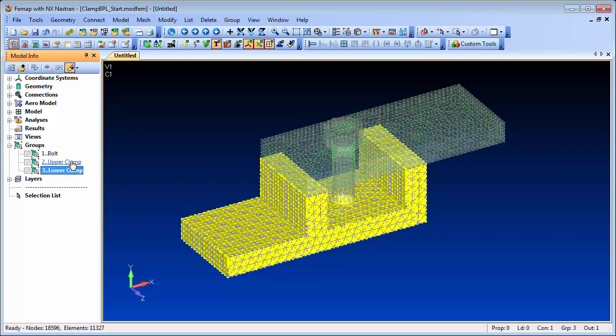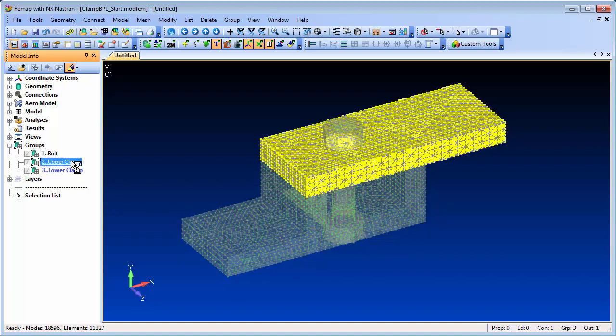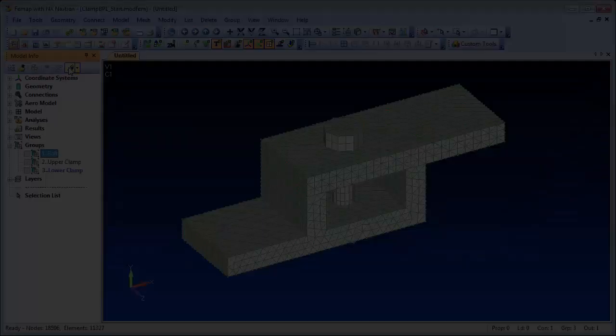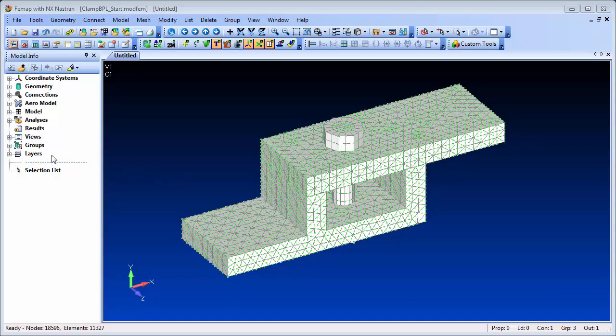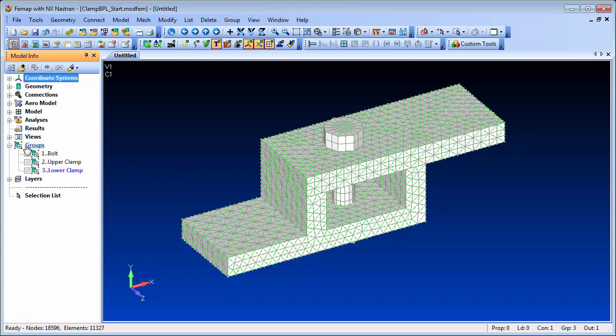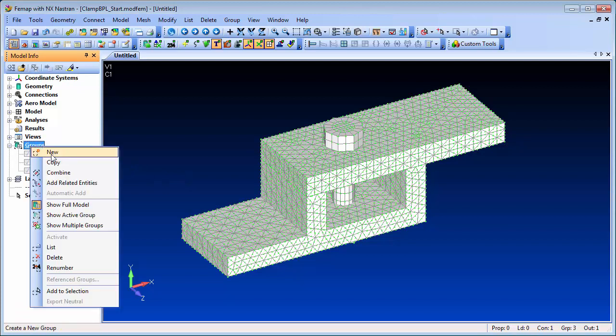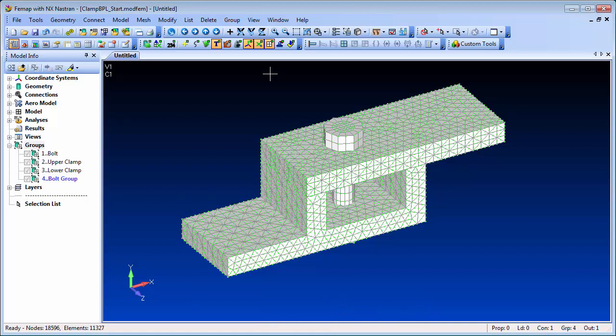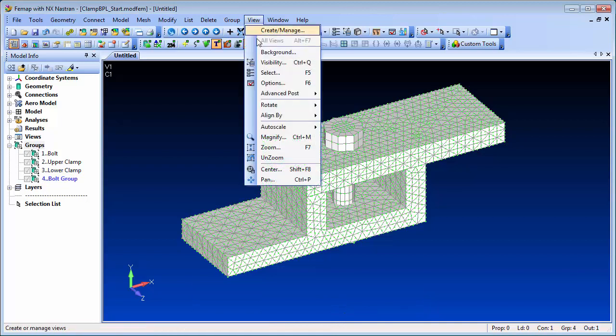We'll use a simple clamp model which consists of two parts with a bolt connecting them together. We've already set up the boundary conditions and the requisite contact definitions between the parts. So all that remains is to define the bolt preloading.